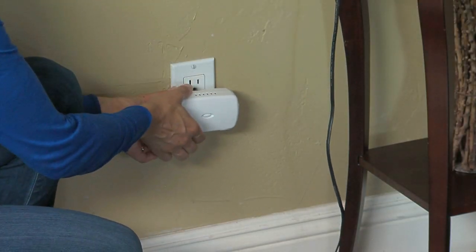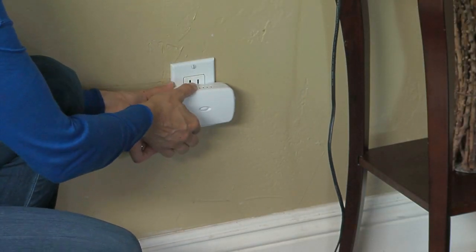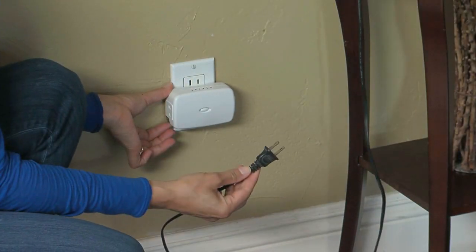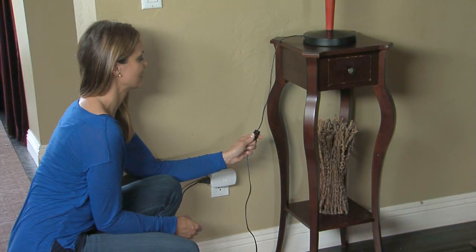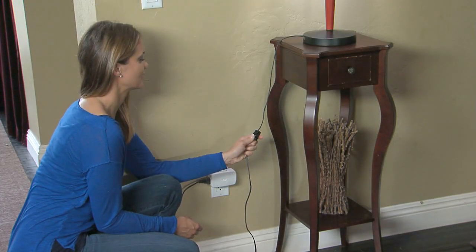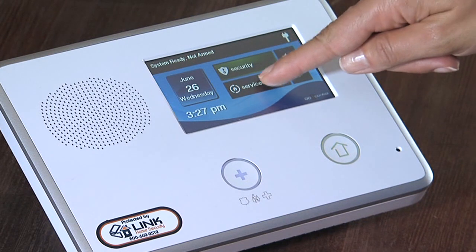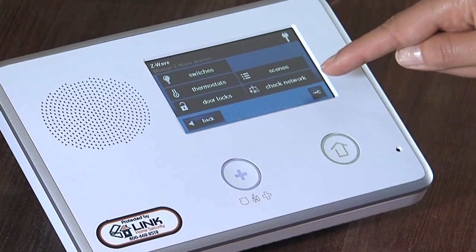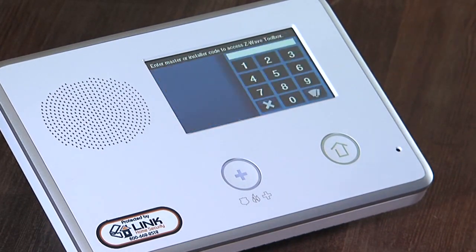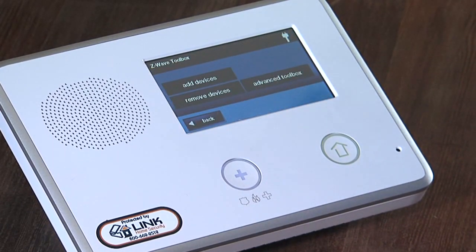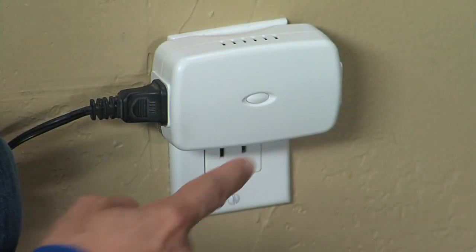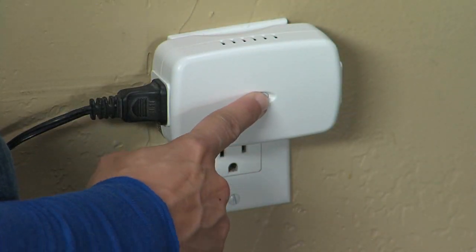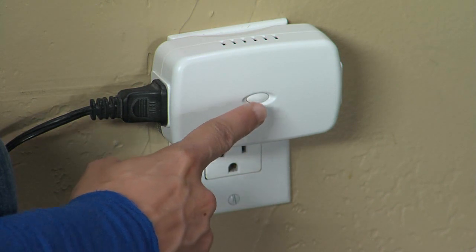Plug the module into an outlet. Then plug the lamp into the left side of the LDM15 and turn it on. From your GoControl panel, tap on Services, then tap on the small wrench and enter the master use code. Then tap on Add Device. On the front side of the LDM15, press and release the Program button twice.